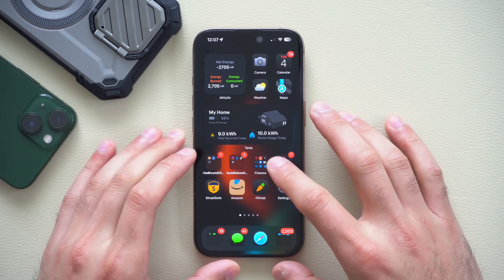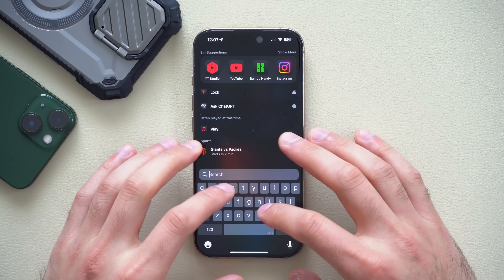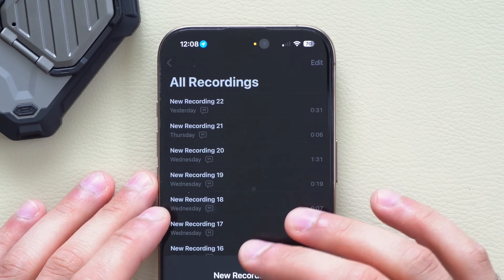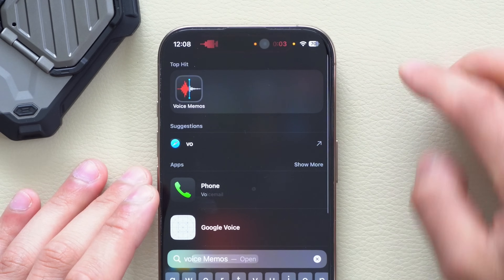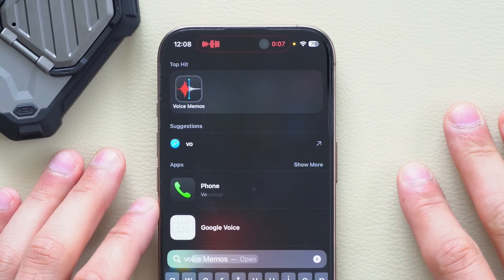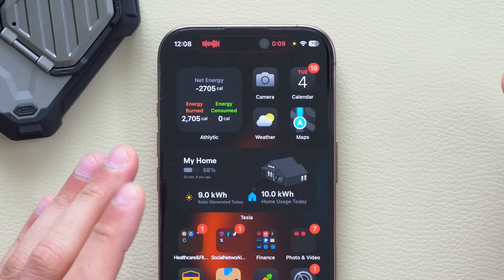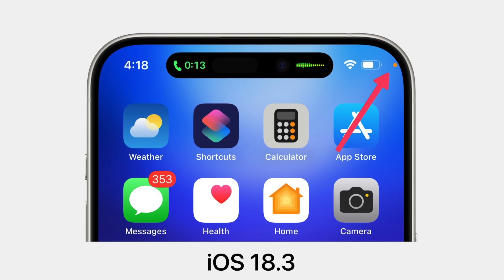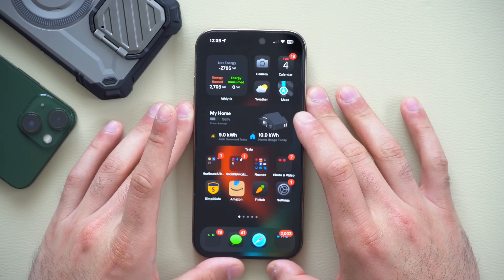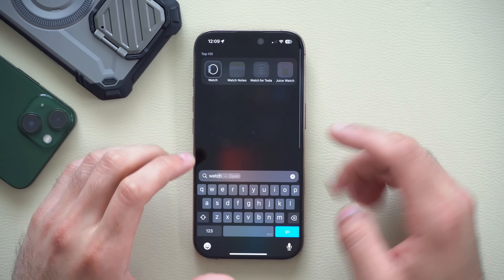The first new change is for the Dynamic Island. If you start a voice memo recording and then start a recording log and exit, notice how the orange microphone privacy dot now moves all the way to the far right with its own unique animation — it's much smoother. When making phone calls and such, the animation automatically moves it to the side.